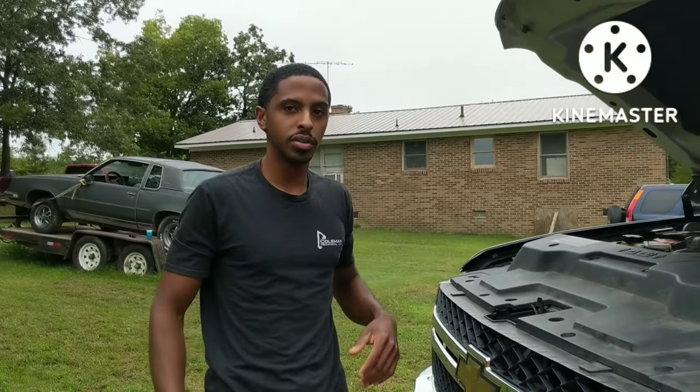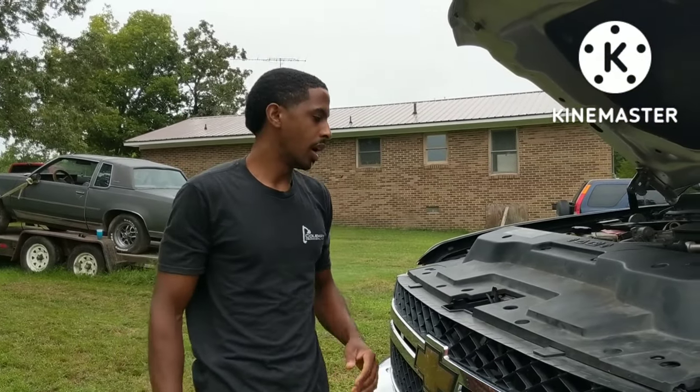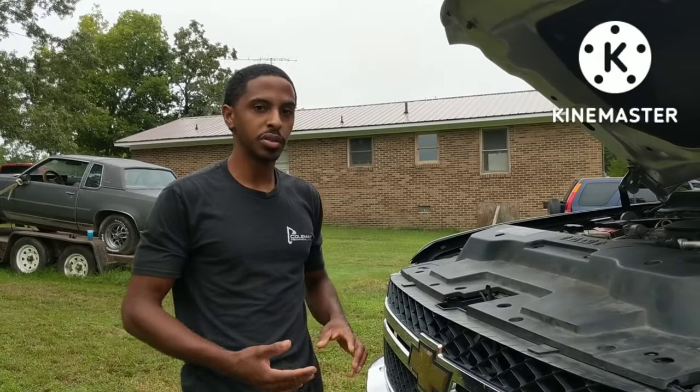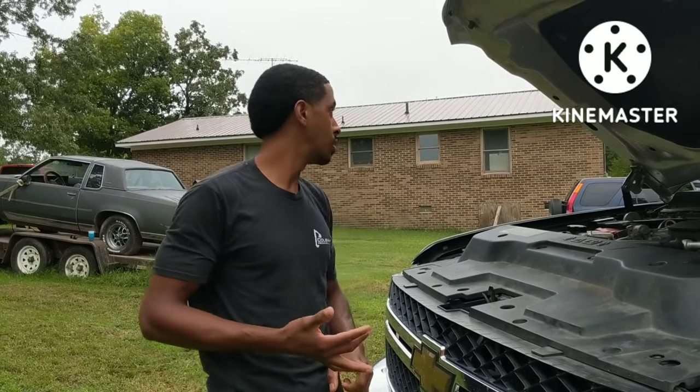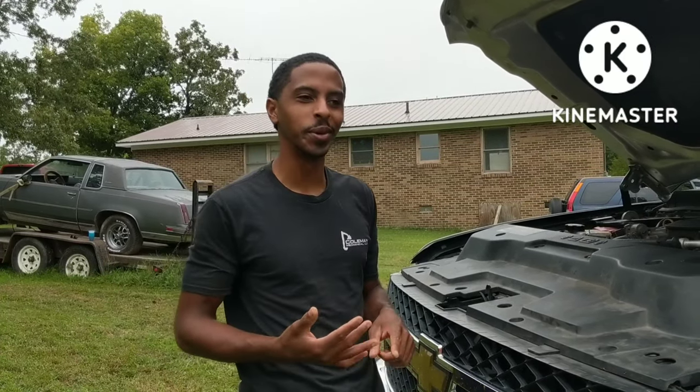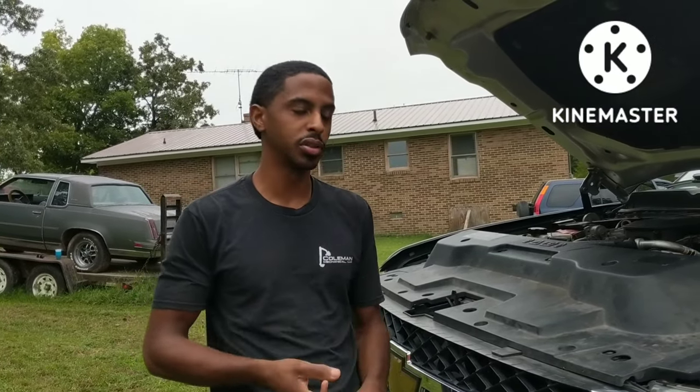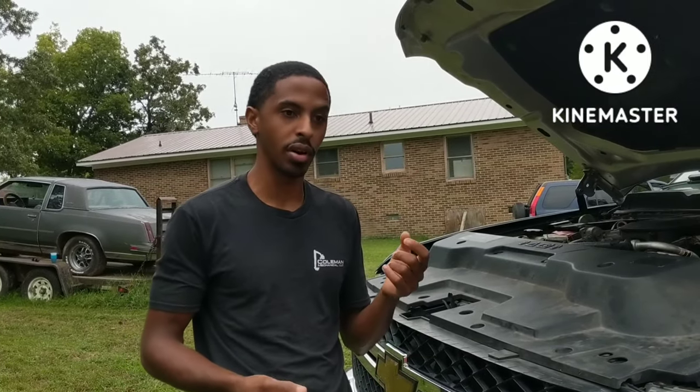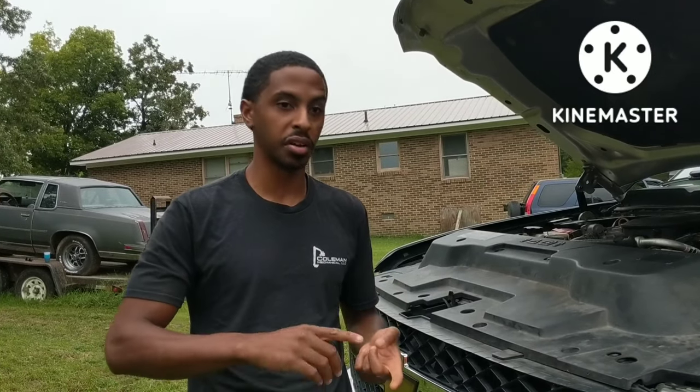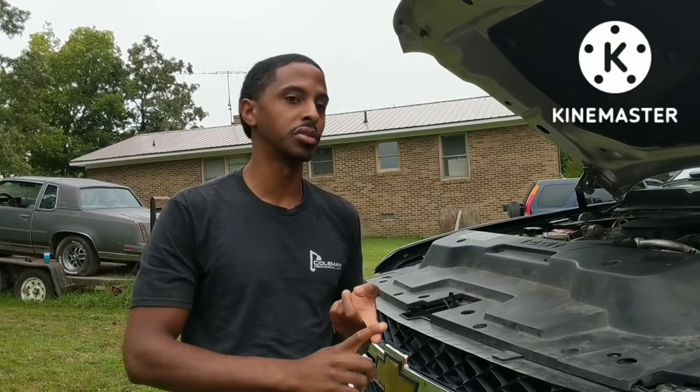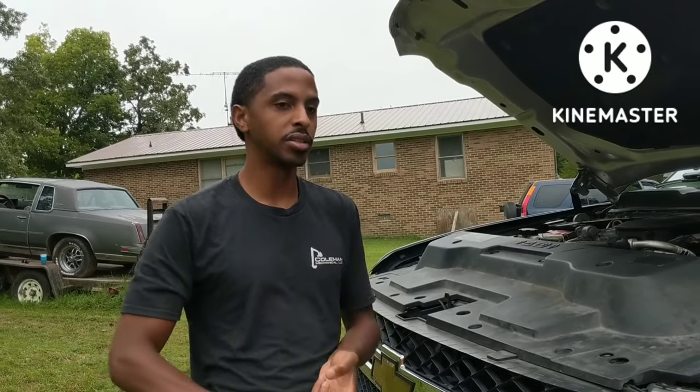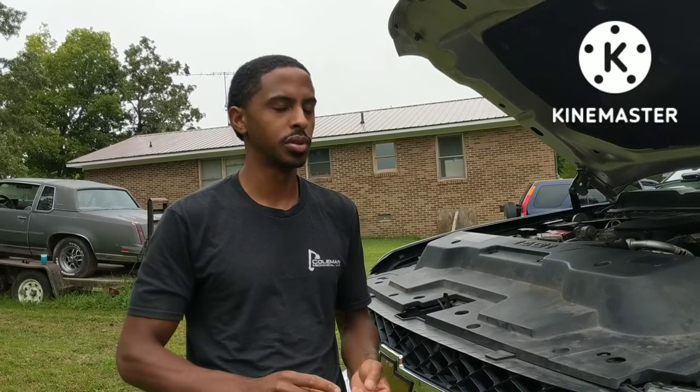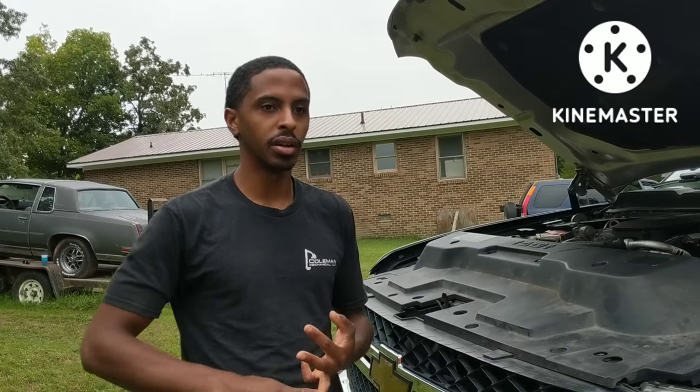So if you happen to have one of these Duramaxes LML and you're experiencing erratic idle, issues with oil pressure, if you're experiencing issues with an erratic idle as I said, fluctuating oil pressure, stall conditions, or you're having DPF pressure sensor codes after replacing sensors and they're not fixing it, AC pressure codes, or you have an intermittent five volt reference code, I believe that's a 641 code.